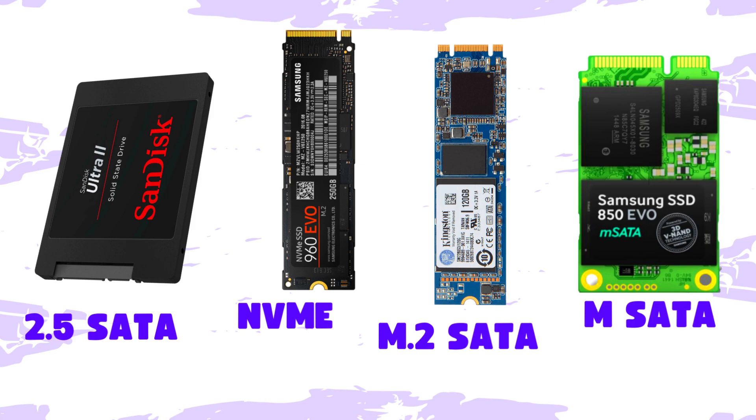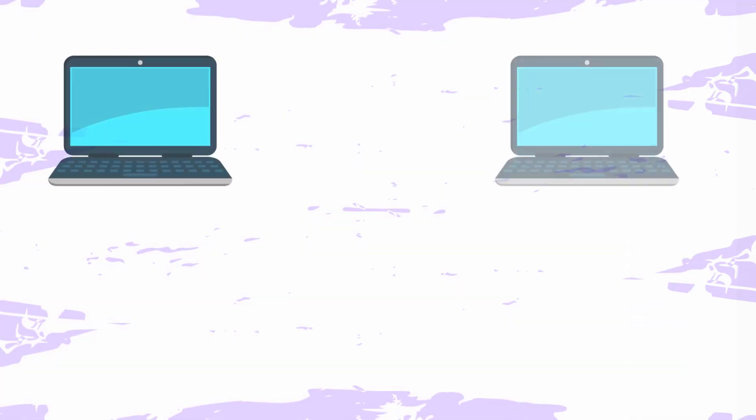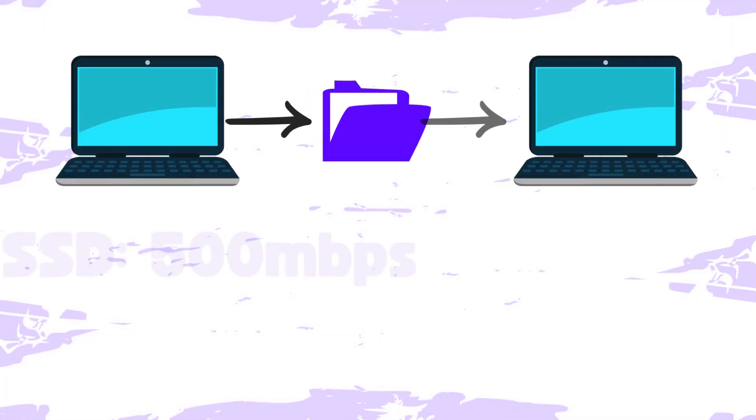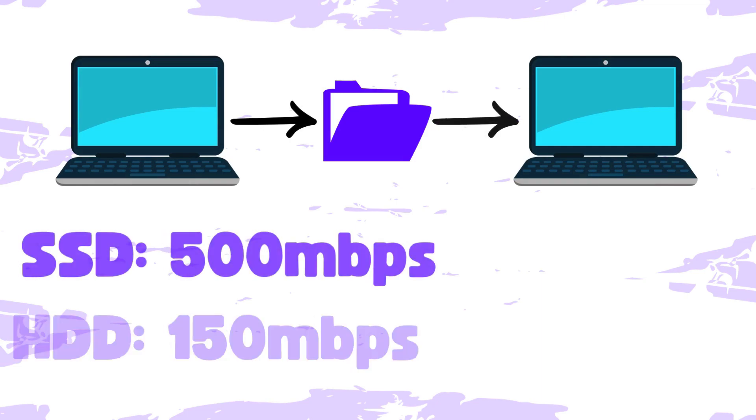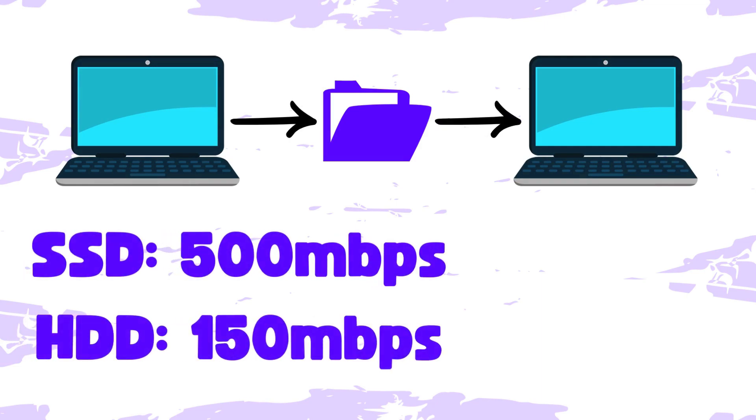The SSD runs faster and uses less energy than the HDD, and this is evident when you are moving large files. Analytics have shown that SSDs can copy files at about 500 MB per second, while the HDD can transfer at about 150 MB per second.